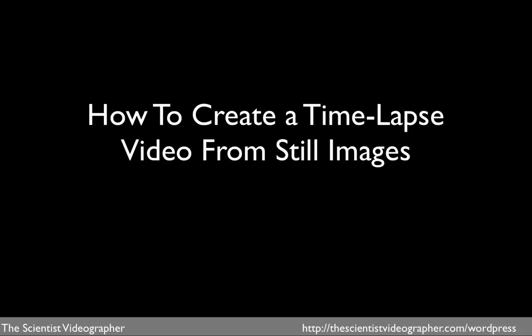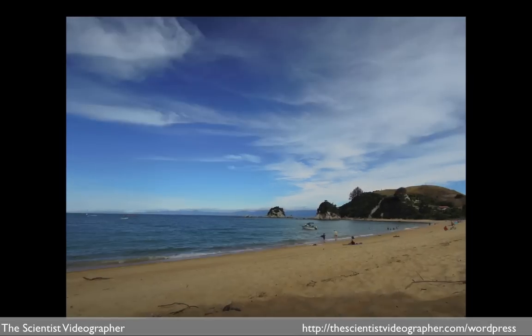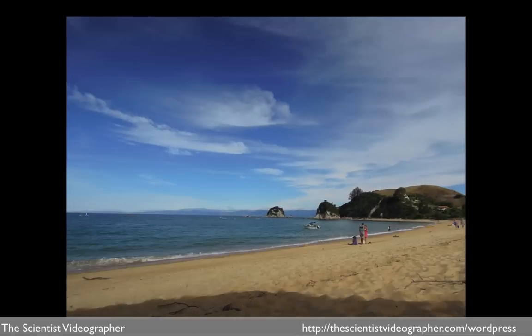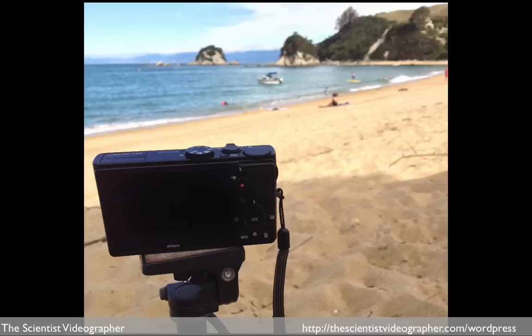In this tutorial, I'm going to show you how to create a time-lapse video from still images. Here is a time lapse I created from photos I took while sitting on a beach. This is how I created it.